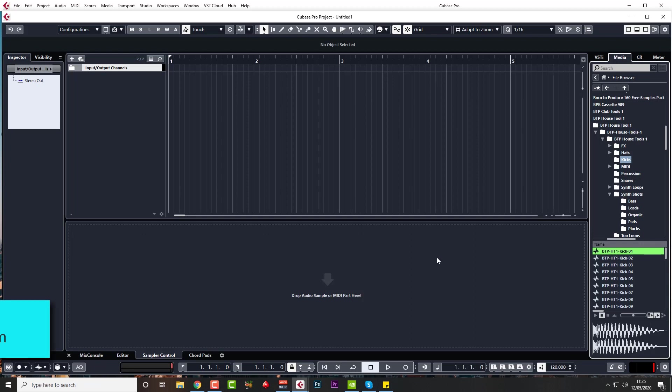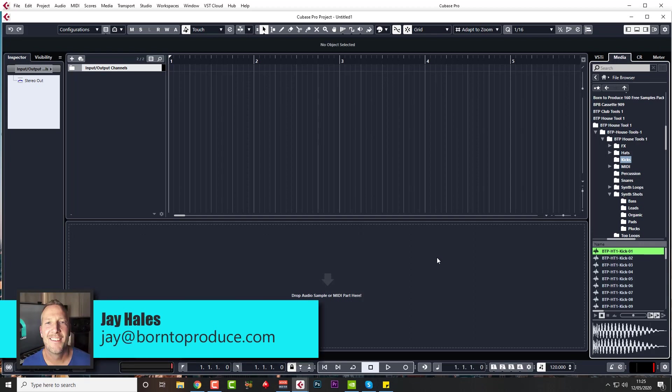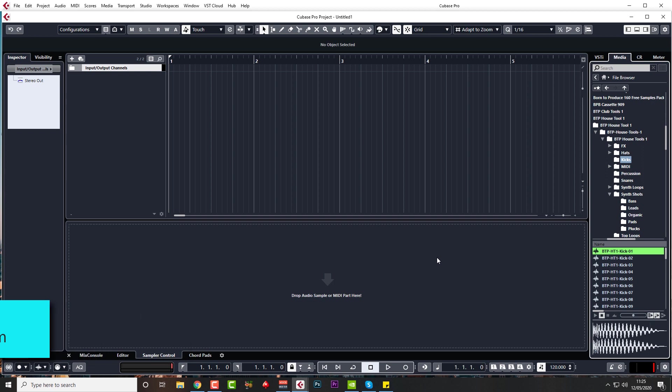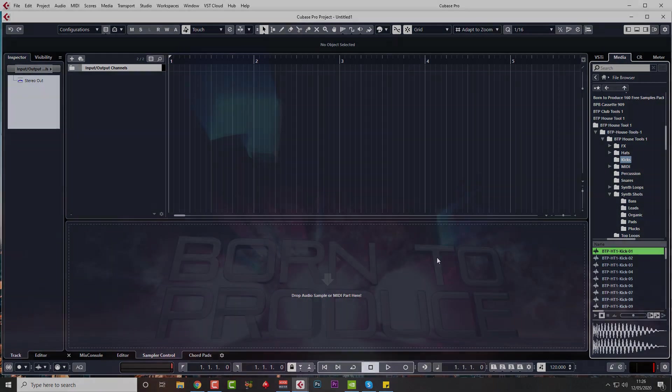Hi guys, Jay here from born2producer.com and in this video we're going to show you how to use Groove Agent as a sampler. This will be particularly useful for you AI or LE users who don't have the Cubase sampler track.